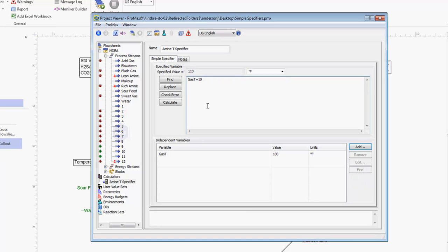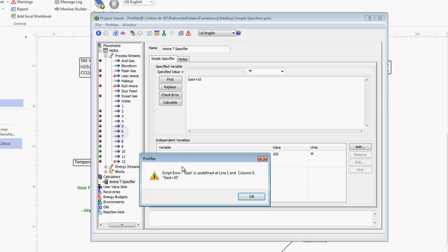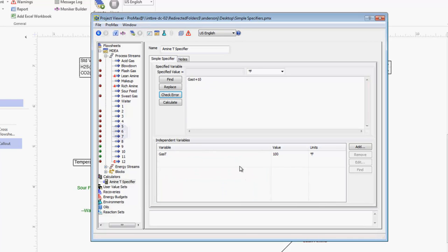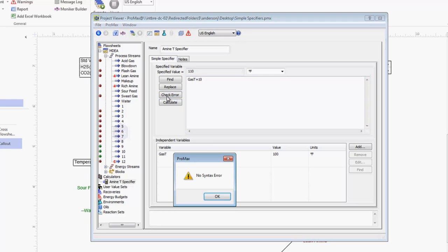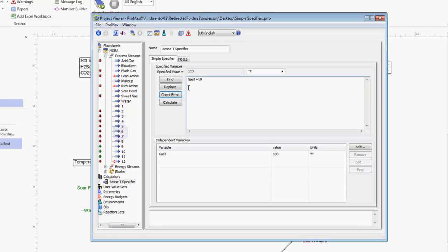If they don't line up, for instance if this was a little t instead of my capital T that I have here below, we encourage you to always use this check error button to make sure that your equation makes sense. When I click this button we'll see this error that comes up that says gas t is undefined in this equation. We can look and say okay that's undefined because it doesn't match my name down here. If I will capitalize this t again, now when I click check error we'll see that there is no syntax error, and so ProMax recognizes and accepts the equation that we've written.